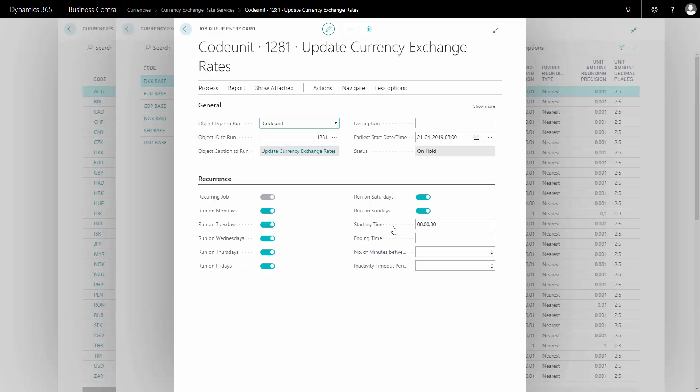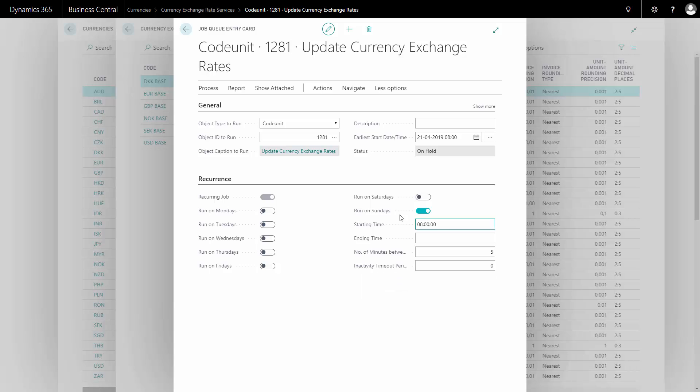And I can deselect maybe all the specific dates if I only want to update on Sundays like this example. And after doing that...